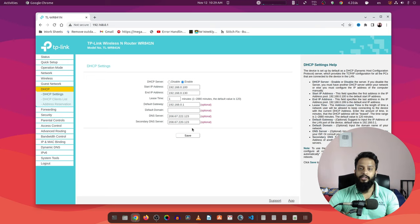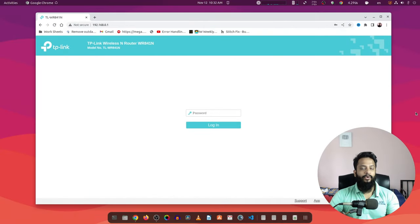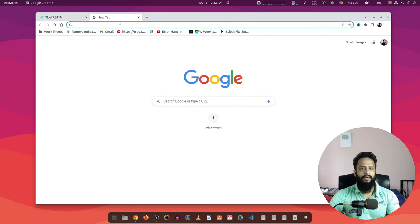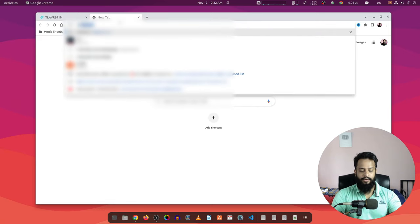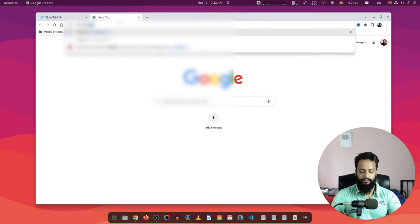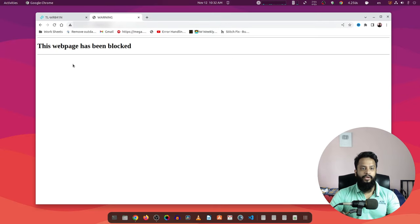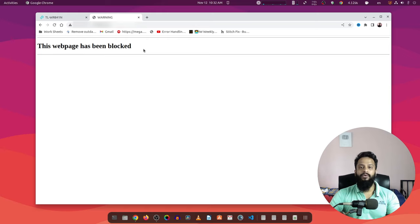After applying these IP addresses on your router, you have to reboot your computer and your router. Okay guys, the reboot has been completed. Now if I open another tab and visit any adult site, you can see this web page has been blocked. Now no one is able to access any type of adult site from your internet connection.